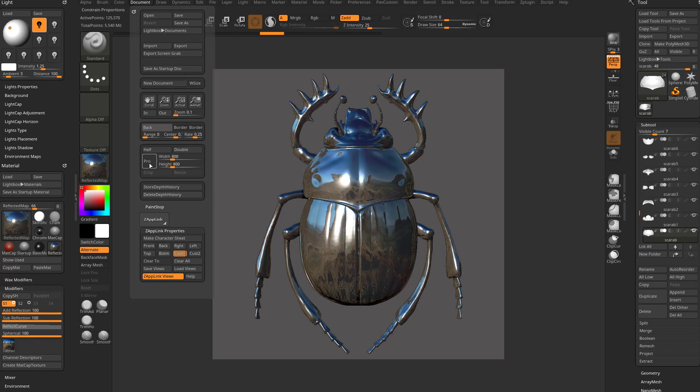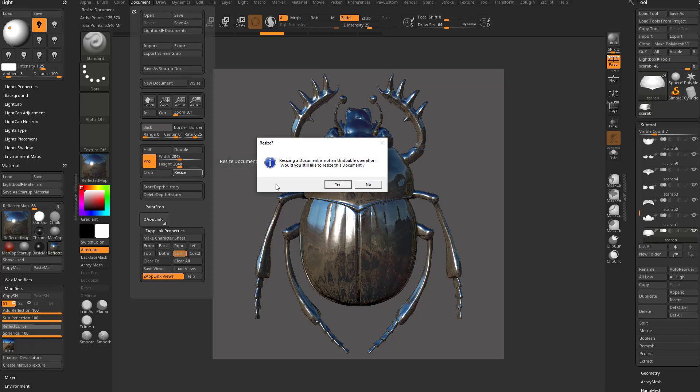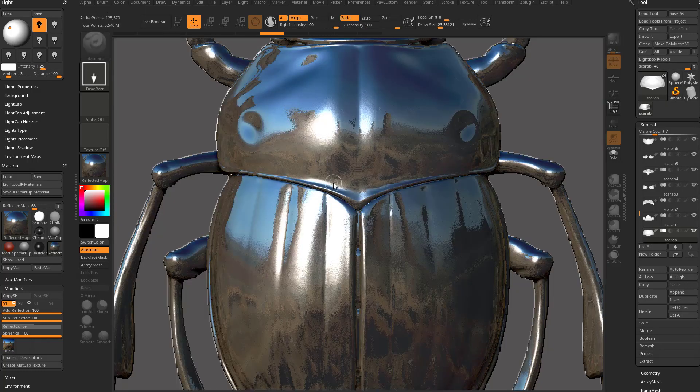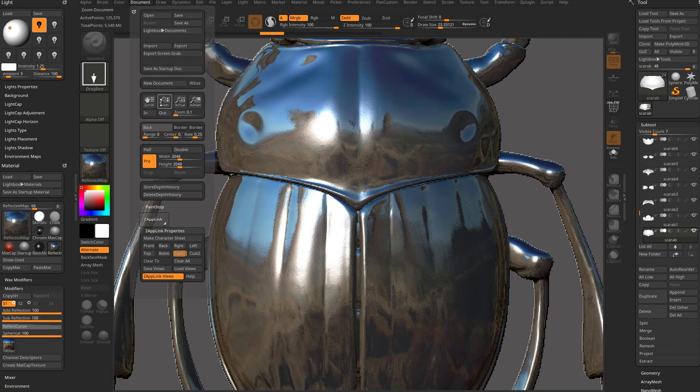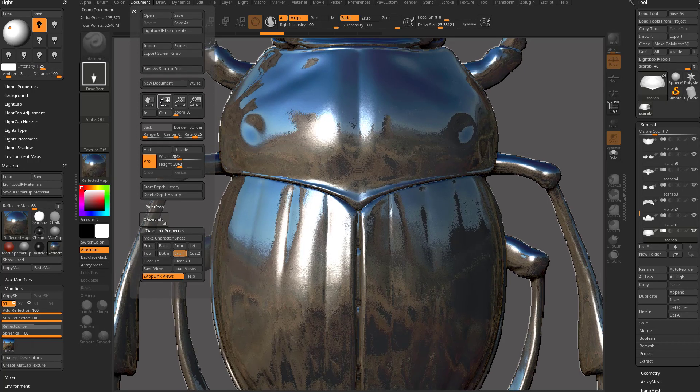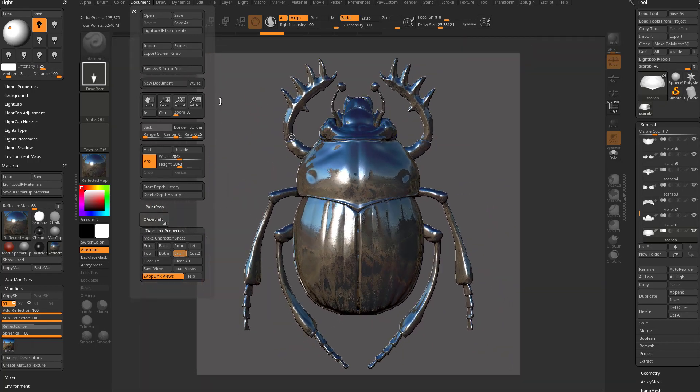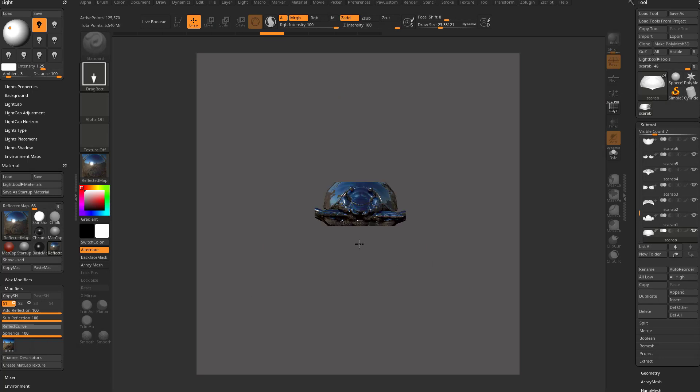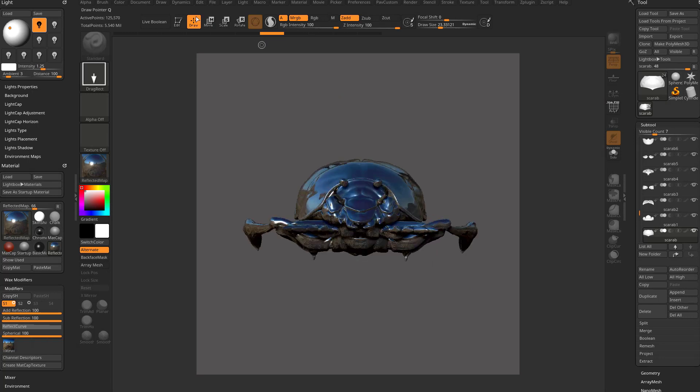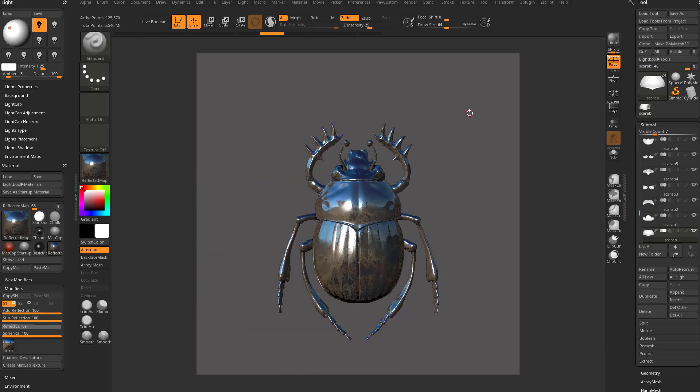Because what we're going to do is go in here to document, turn off proportional, or actually in this case, since it's already square, turn proportional on. Let's do 2048 by 2048, hit resize, yes. Go in here to document, zoom, click that button and pull up to zoom out, hit control N to clear our canvas, drag our scarab out, go into edit mode, snap to the front holding down shift.